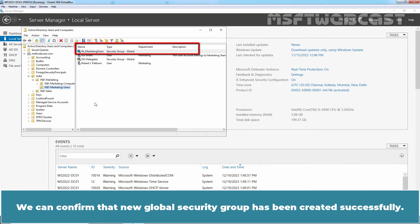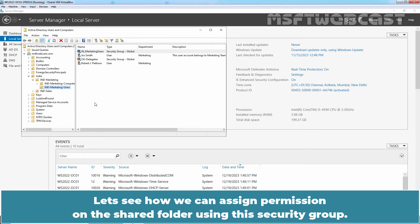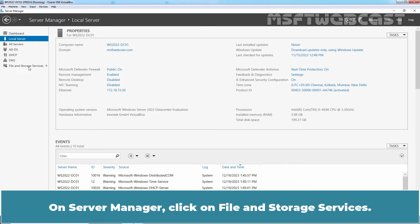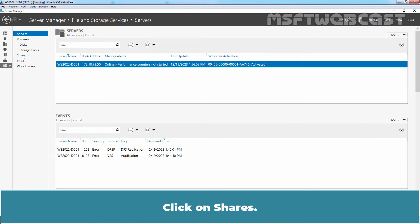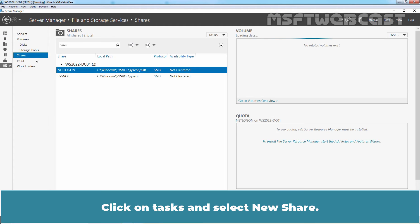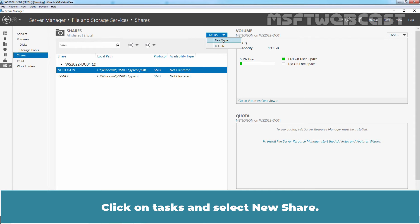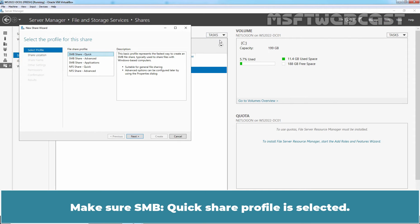We can confirm that the new global security group has been created successfully. Let's see how we can assign permission on the shared folder using the security group. On Server Manager, click on File and Storage Services. Click on Shares. Click on Tasks and select New Share. Make sure SMB Share Quick profile is selected.